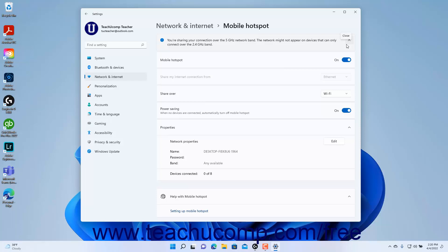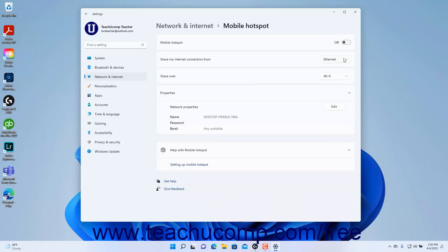Alternatively, to turn off the mobile hotspot in Windows 11, click the Mobile Hotspot toggle switch to toggle it to the off position.